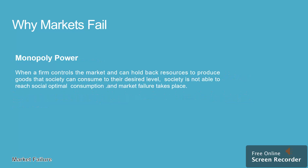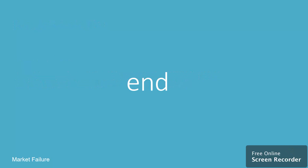Monopoly power allows a firm to control markets. It can hold back resources and not produce to the desired level of output that society desires. As a result, society is not able to reach social optimal consumption and market failure takes place.